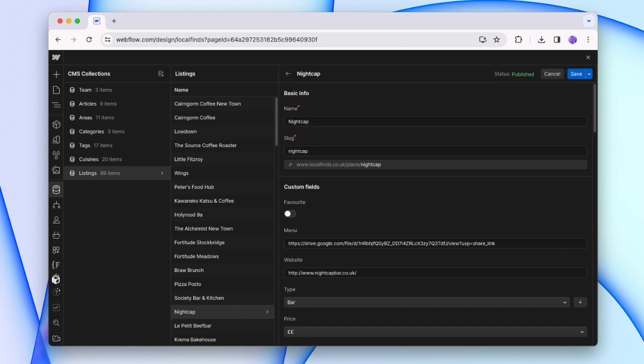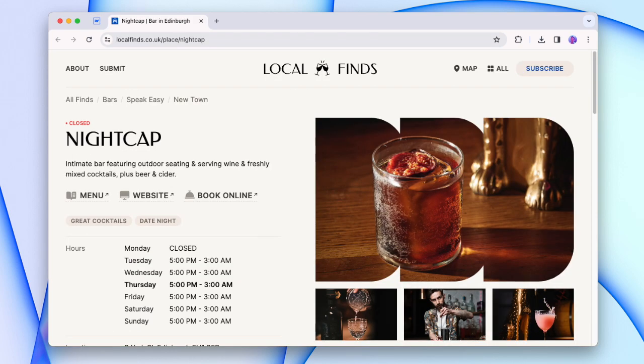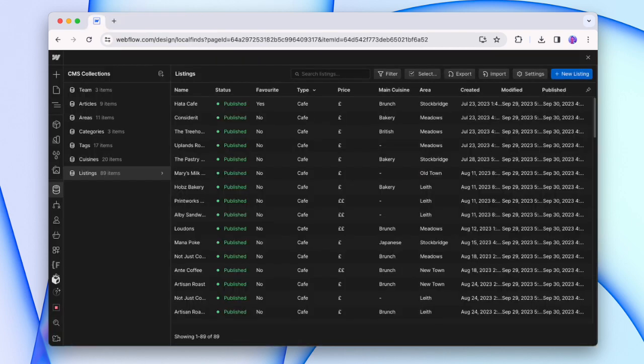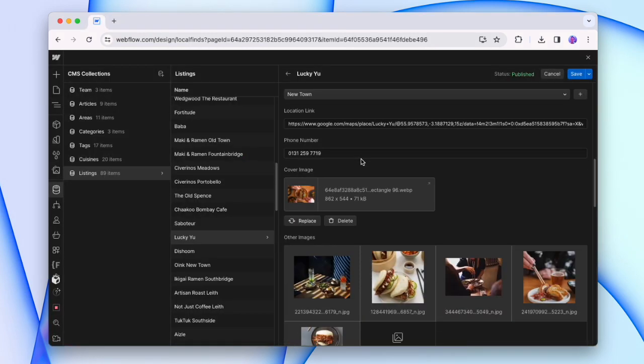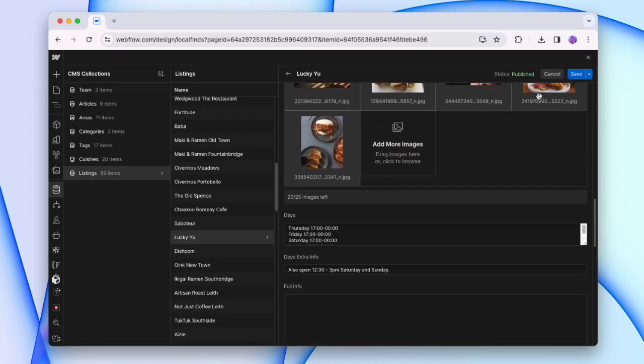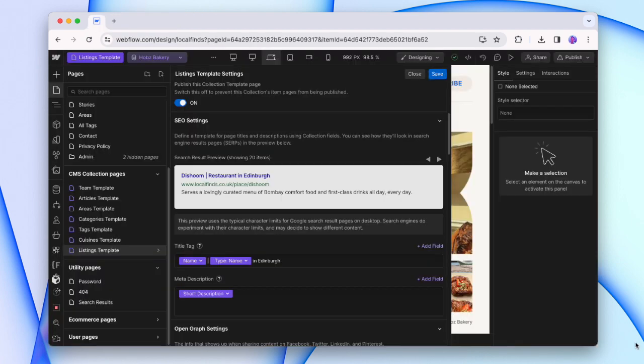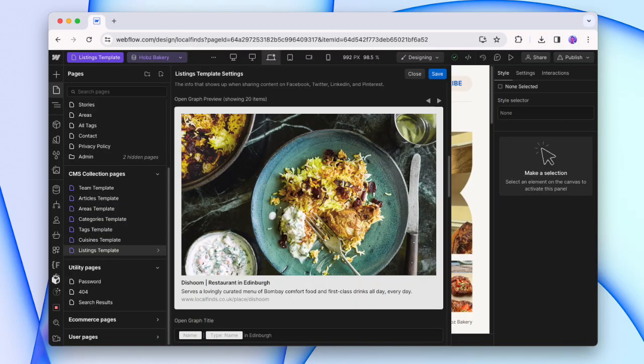Every item in our CMS generates a page within Webflow, and every page generated is an opportunity to rank with Google. Here in my project, I have my CMS list of listings, and within each item we have all of the info for that location. All this info is taken and a page is generated that changes dynamically based on the content for each item. We can go into our Open Graph settings for our listings and add all the normal stuff that you'd want to see when you're searching within Google.